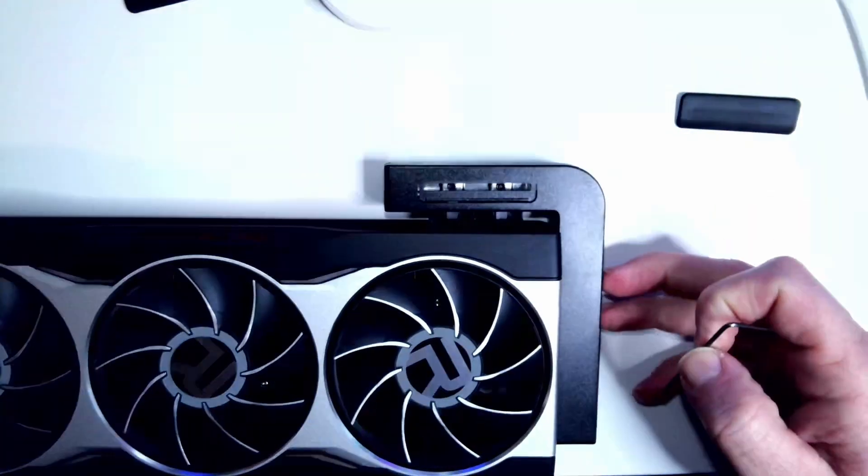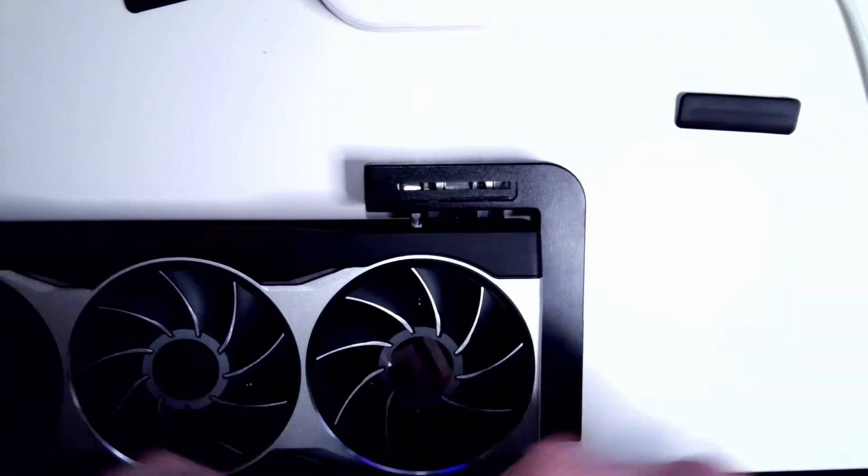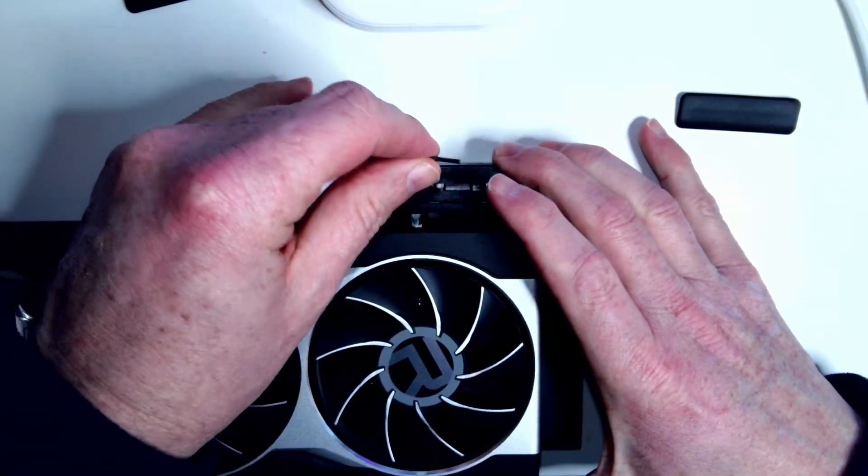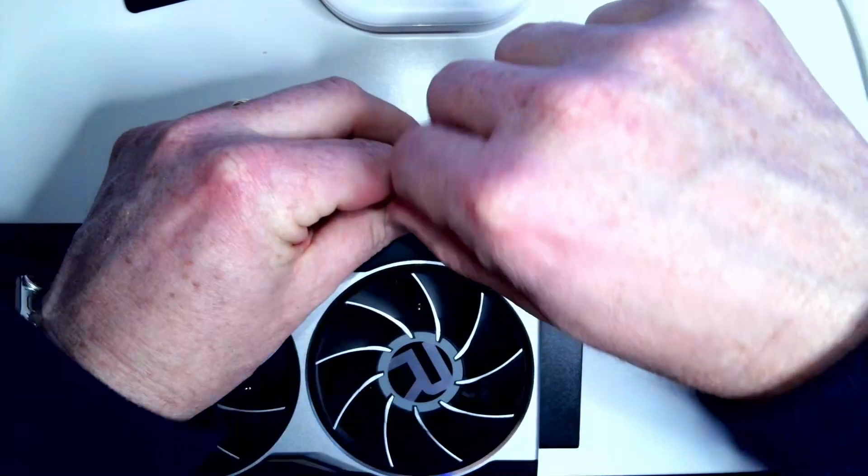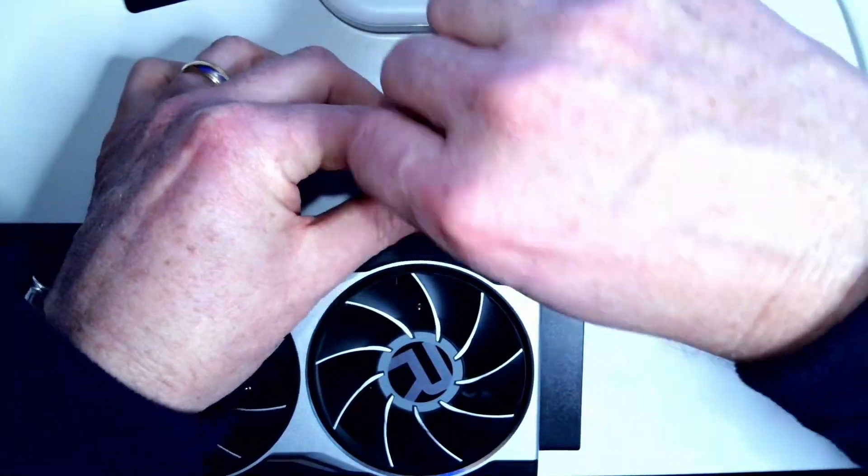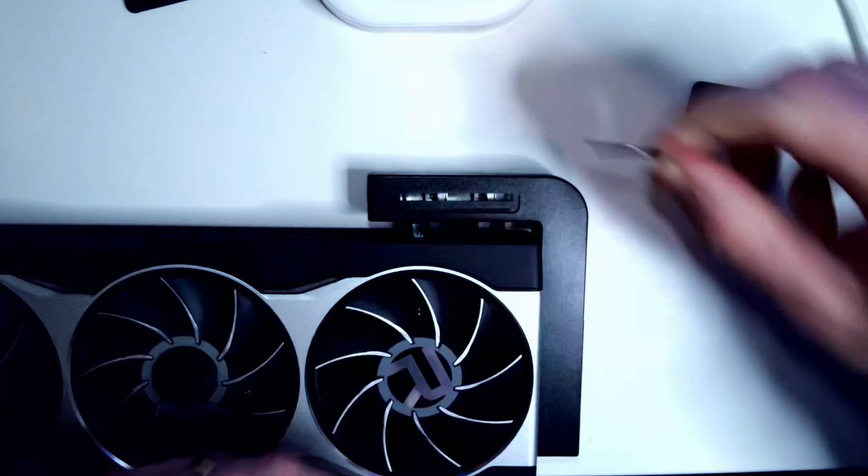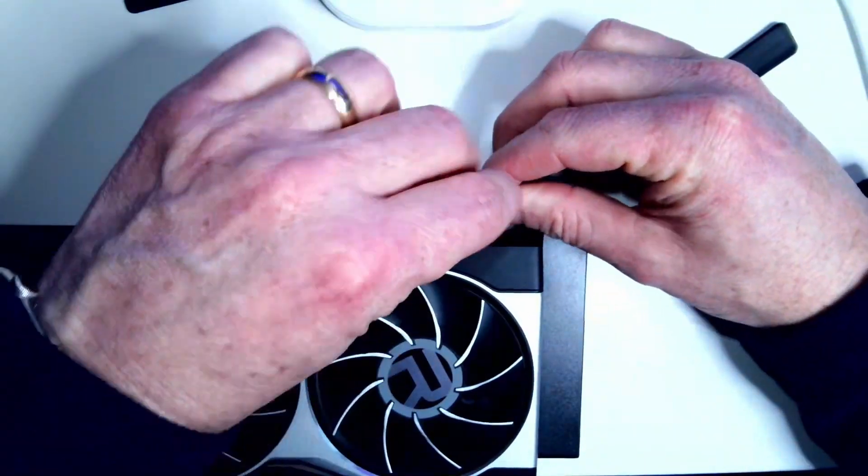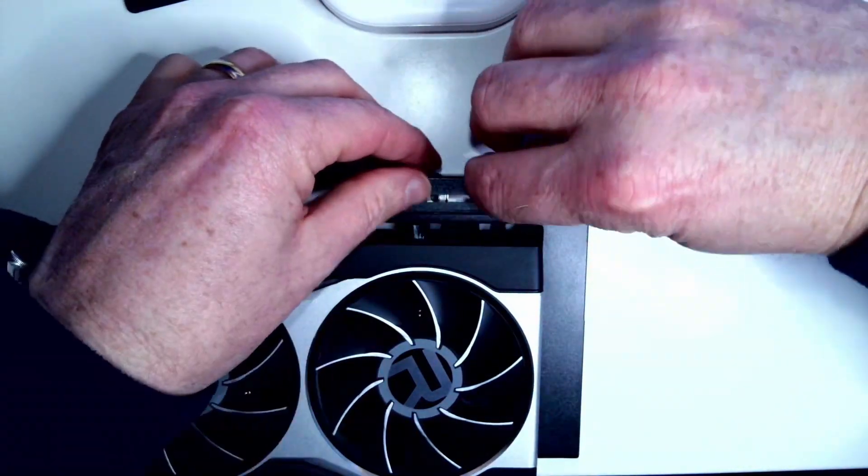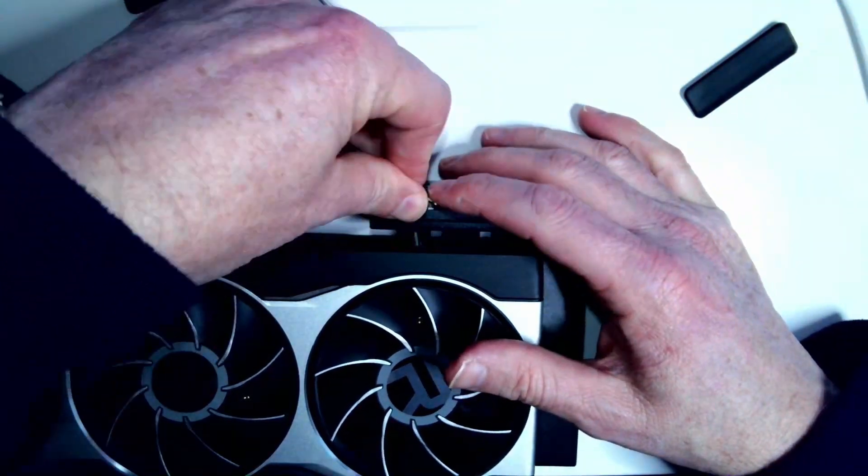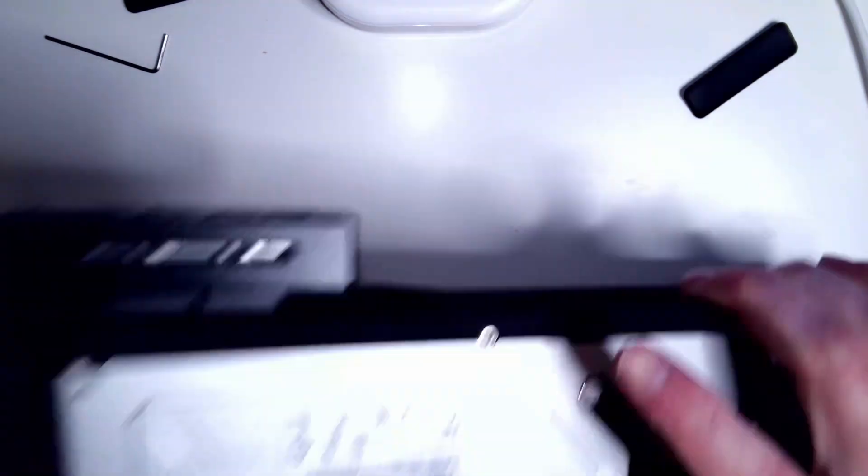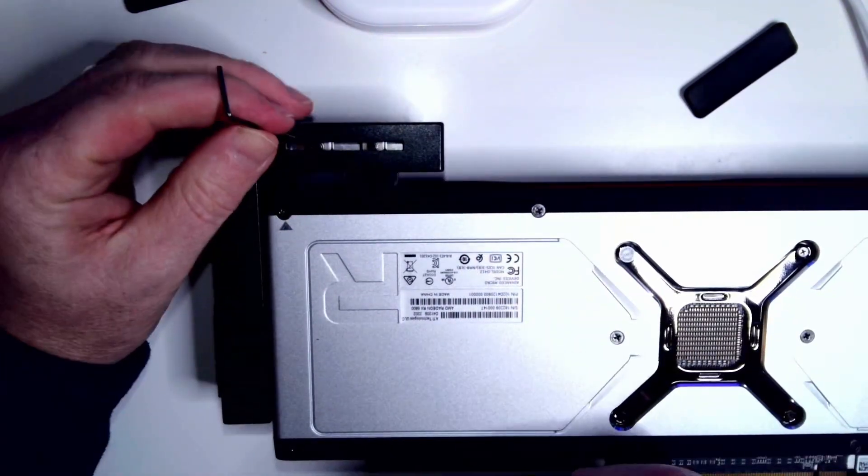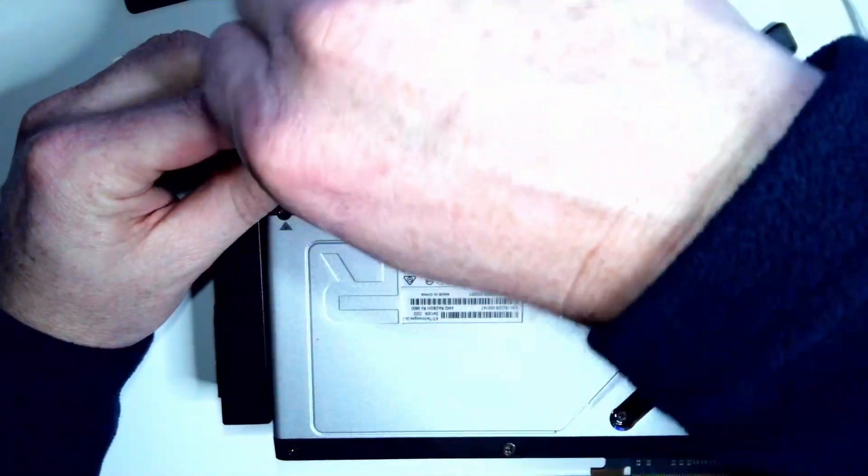Now with the two connectors snapped into the card, I am going to go ahead and tighten down the set screws. And then of course on the other side, they need to be tightened on both sides.